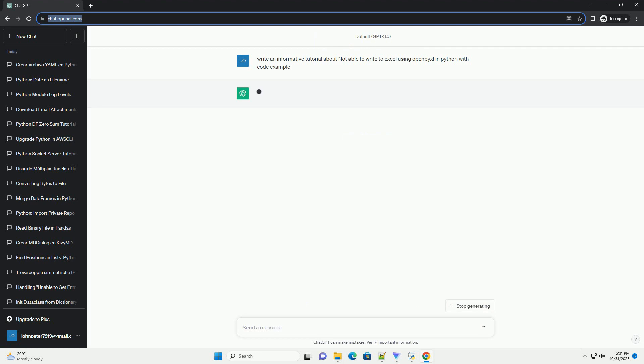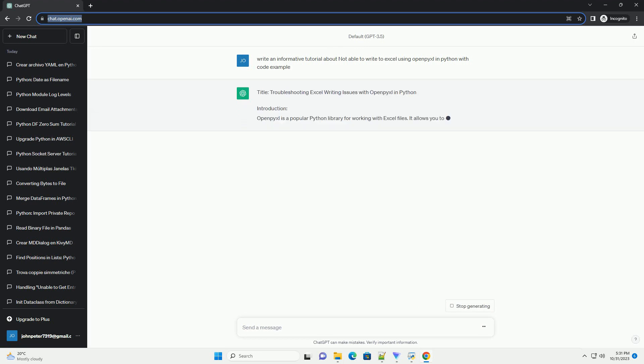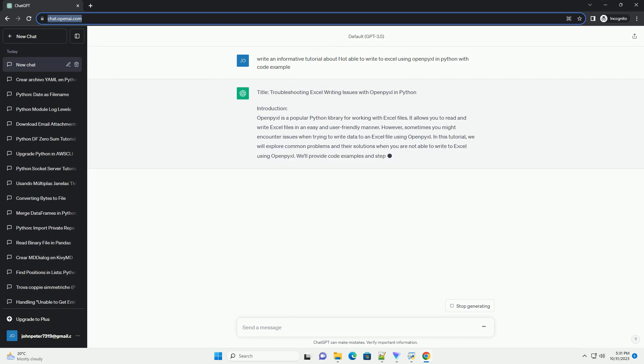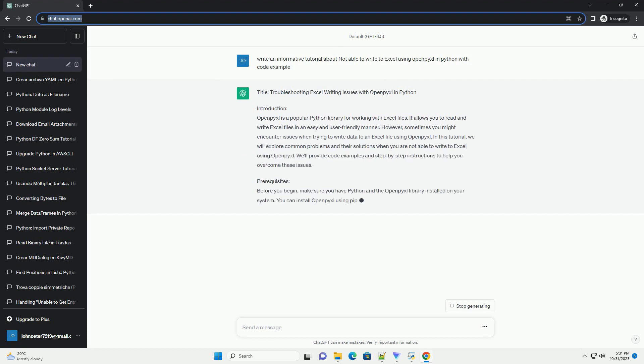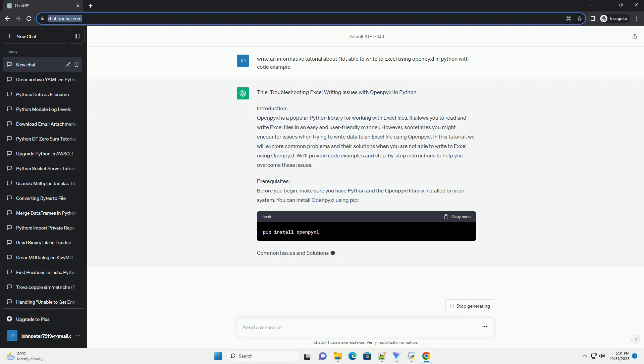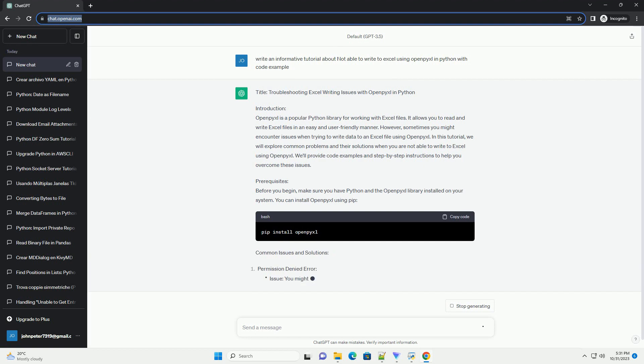Introduction. OpenPixel is a popular Python library for working with Excel files. It allows you to read and write Excel files in an easy and user-friendly manner. However, sometimes you might encounter issues when trying to write data to an Excel file using OpenPixel.